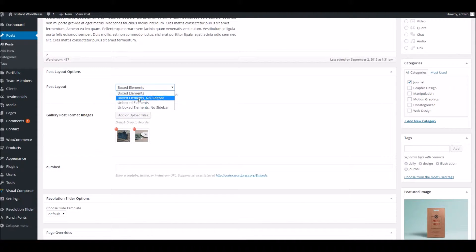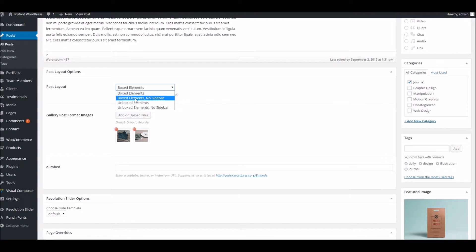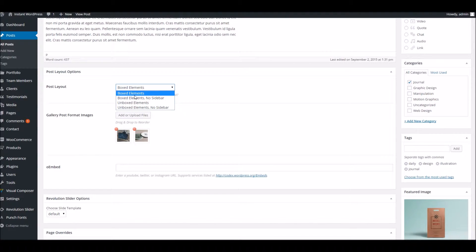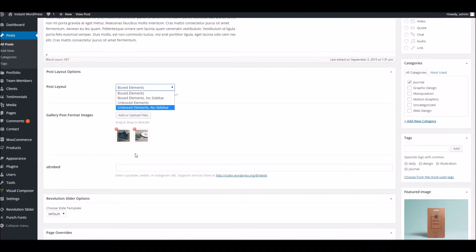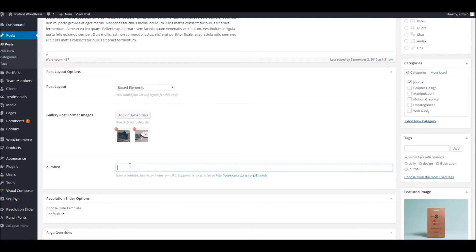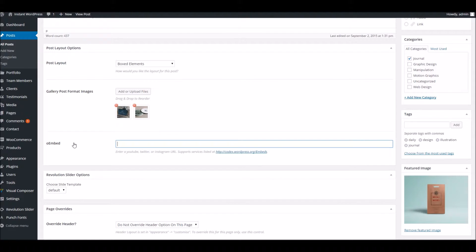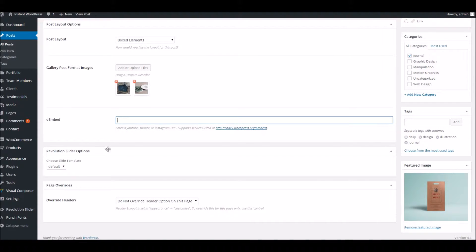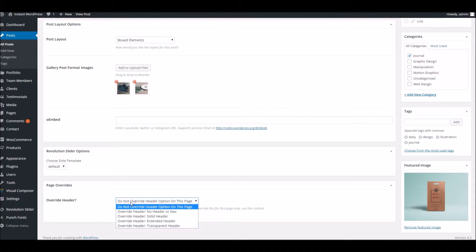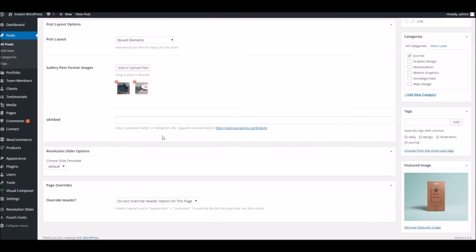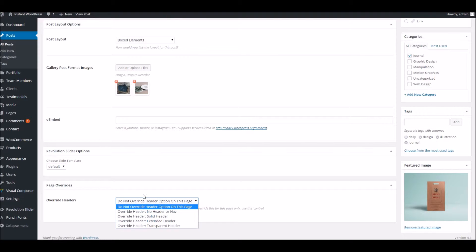And the actual layout for the post here, you can choose from the various options we've got available. If it's a video or audio, you can pop in your embed link down there. And then right at the bottom here, we've got the override for the header. This is something you'll find on all the content areas. It just allows you to override the setting you've got in the theme options and choose something else.